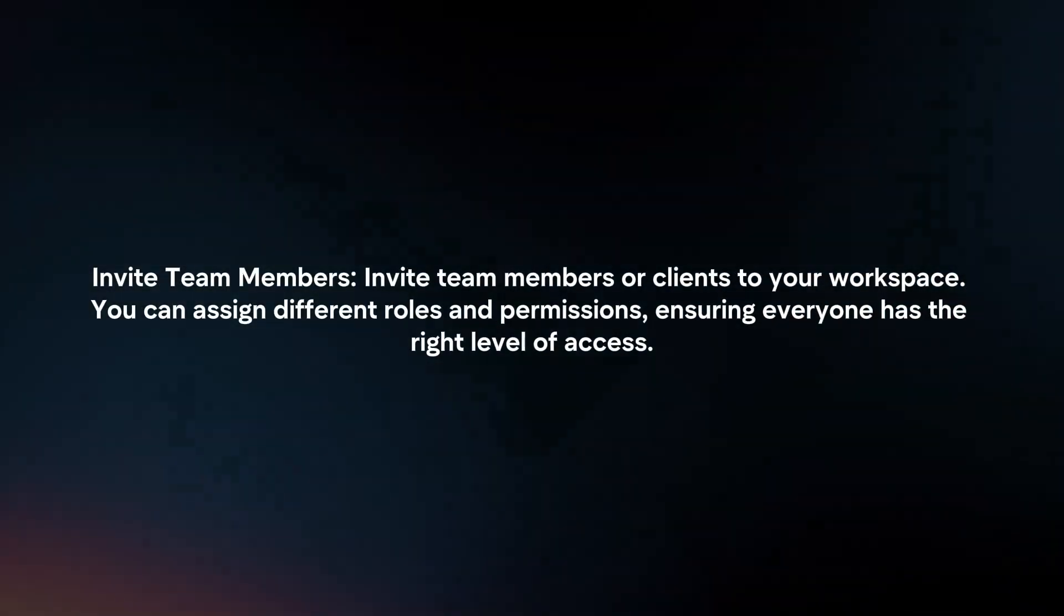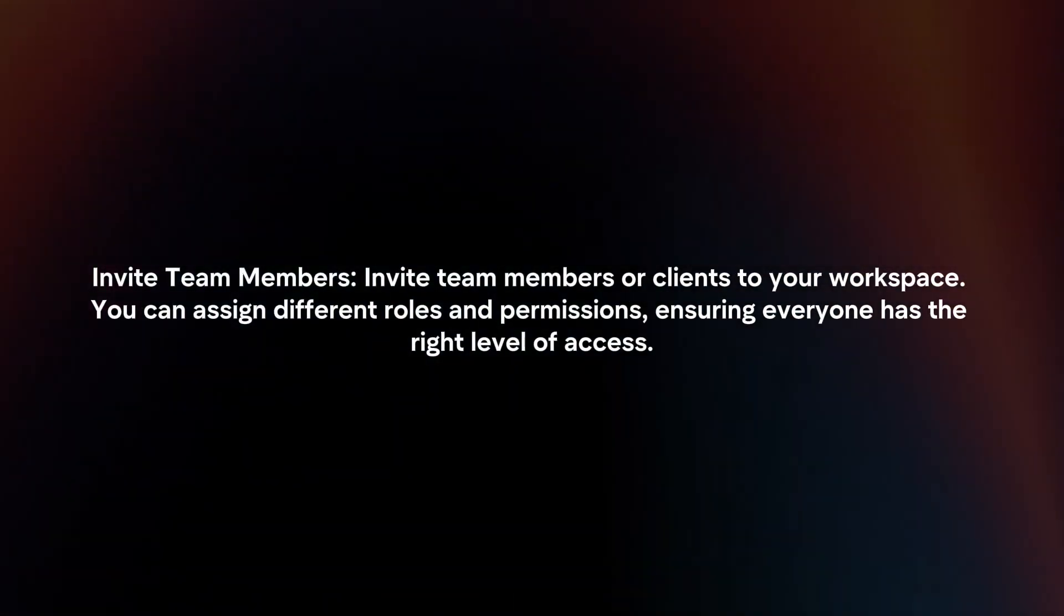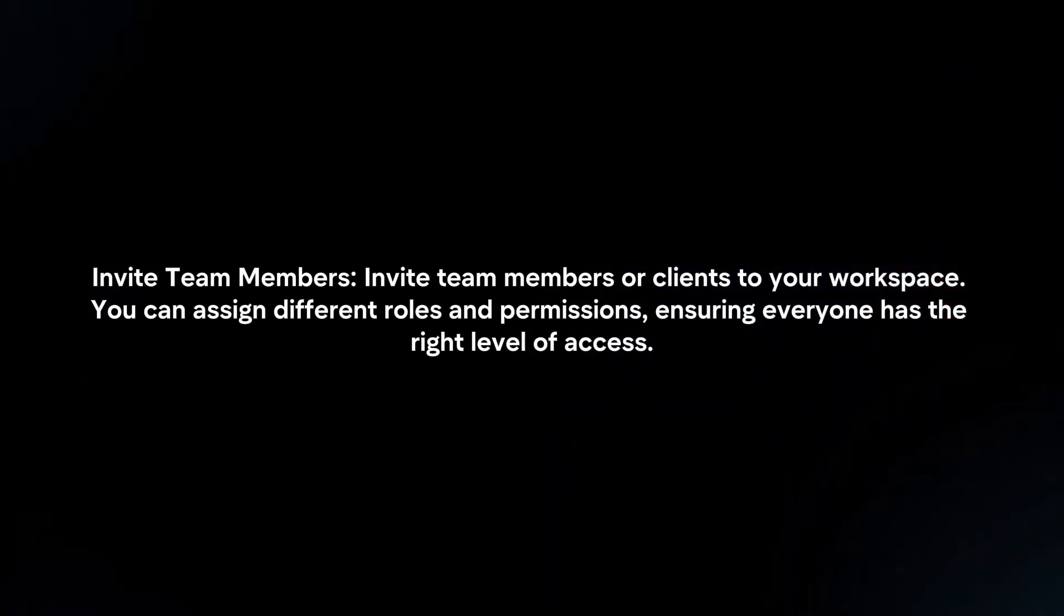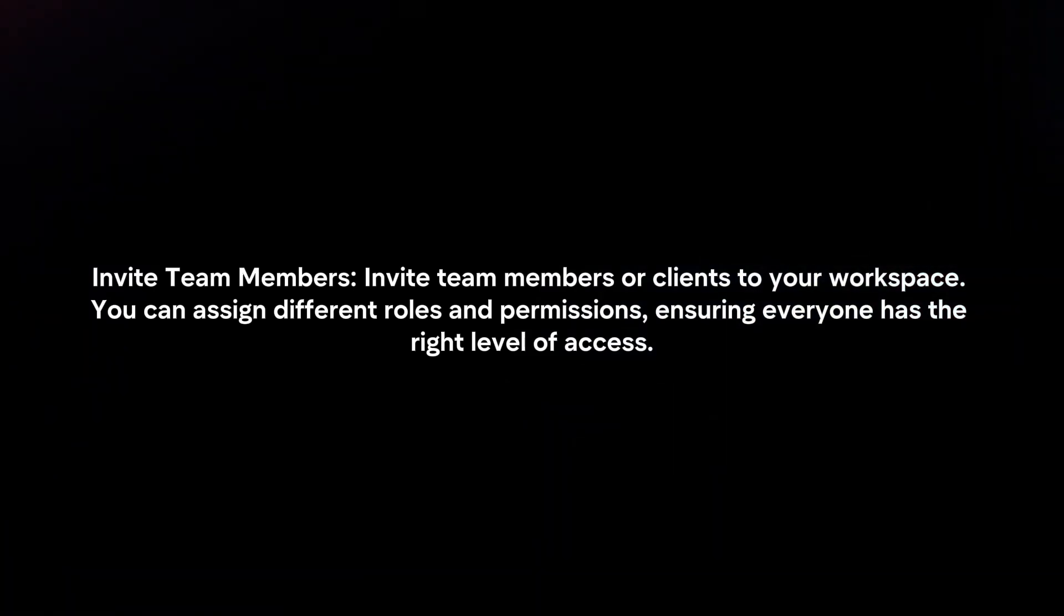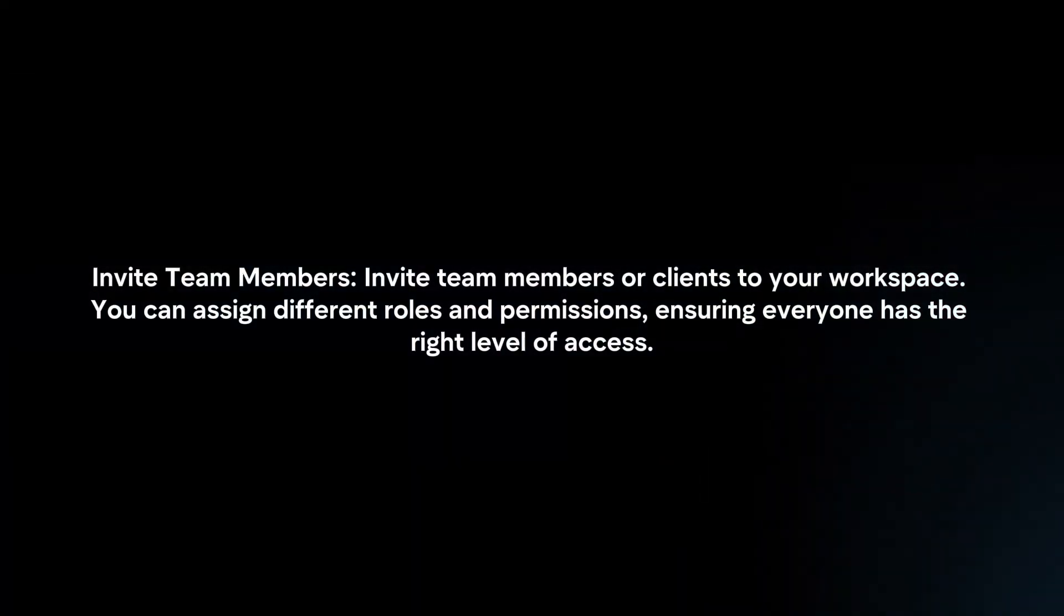Invite team members. Invite team members or clients to your workspace. You can assign different roles and permissions, ensuring everyone has the right level of access.